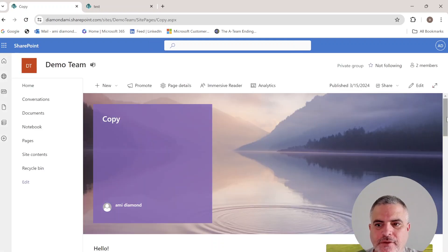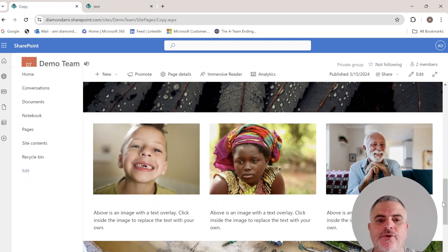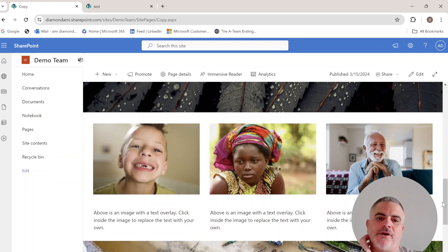Hi everyone. In this episode, I'd like to show you how, in a SharePoint page,